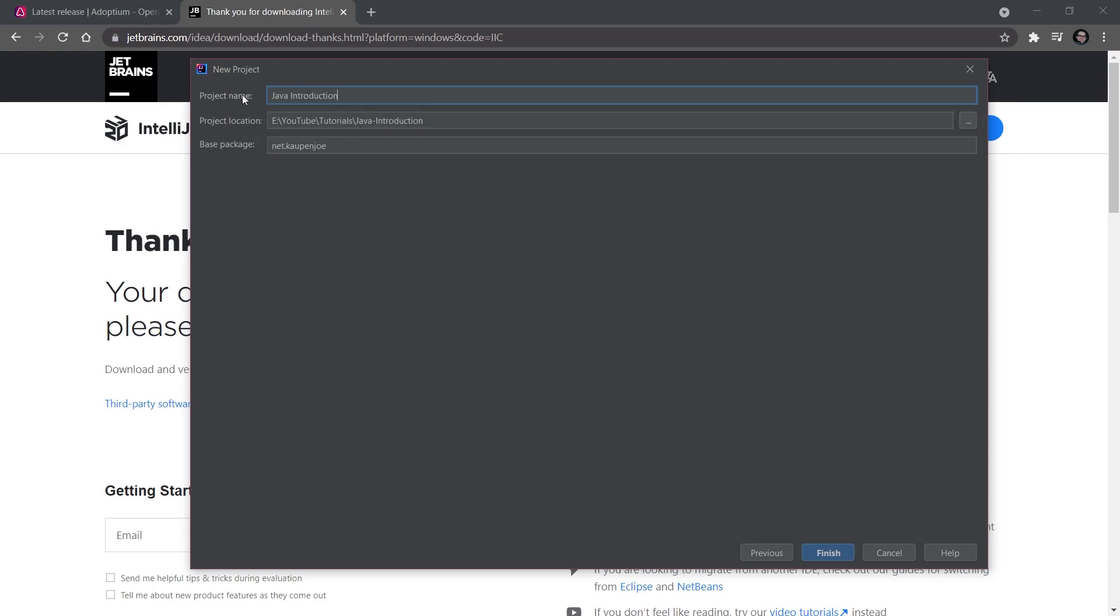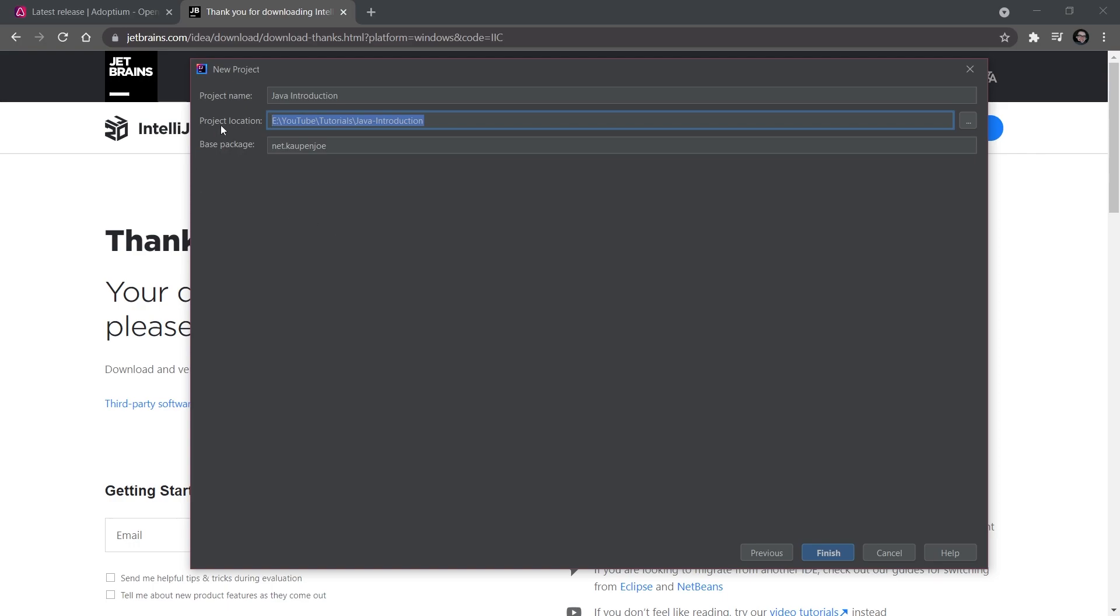This will open a window where you can define the project name, project location, and base package. The project name is simply the name of your project. The project location is where your project is being saved. The base package is interesting—the script files of Java are located in what are called packages.